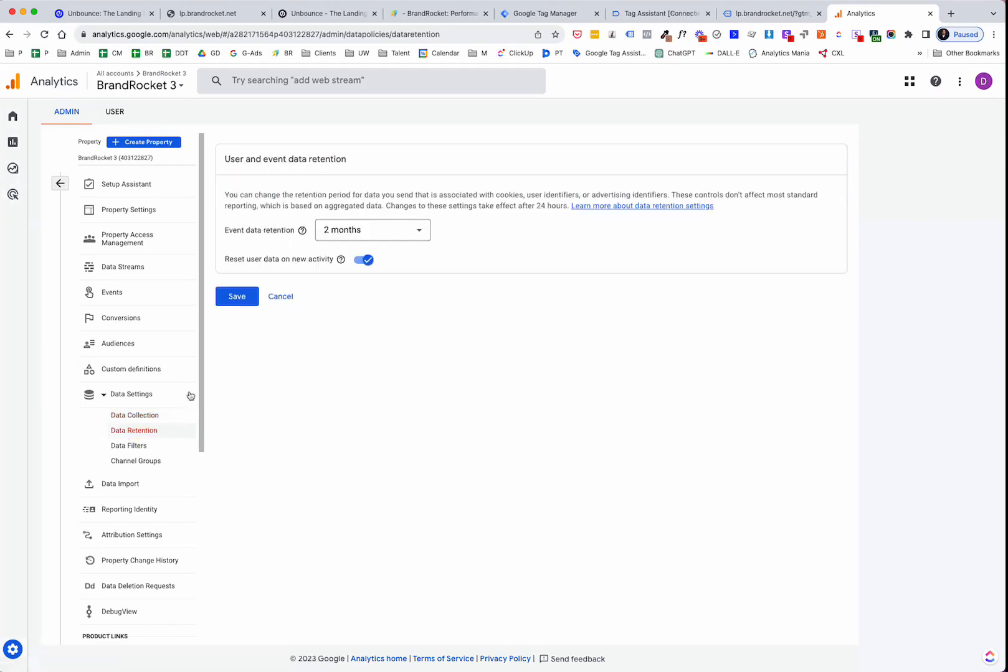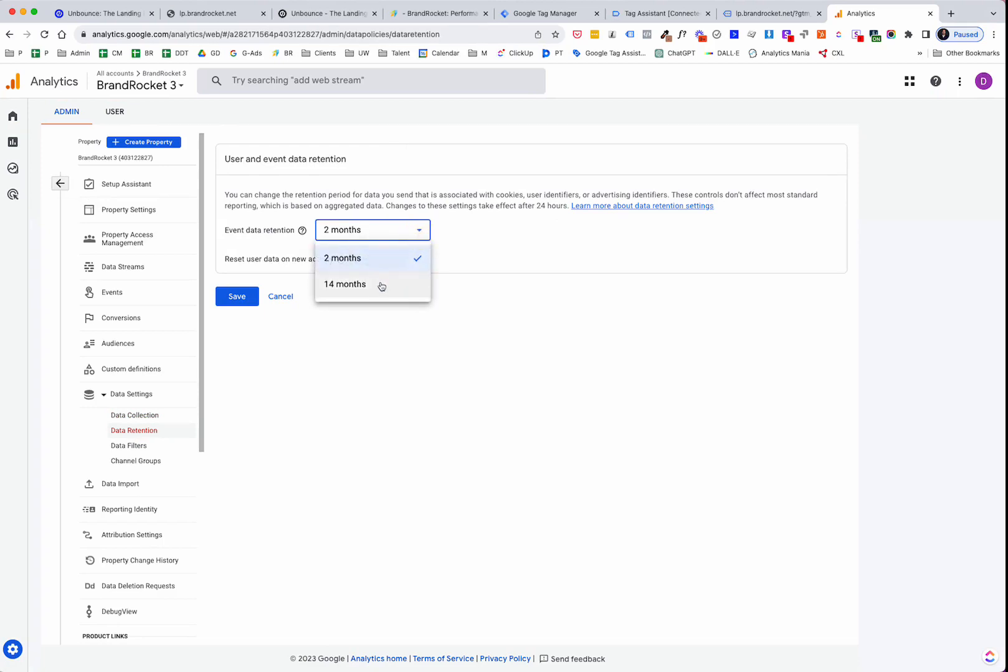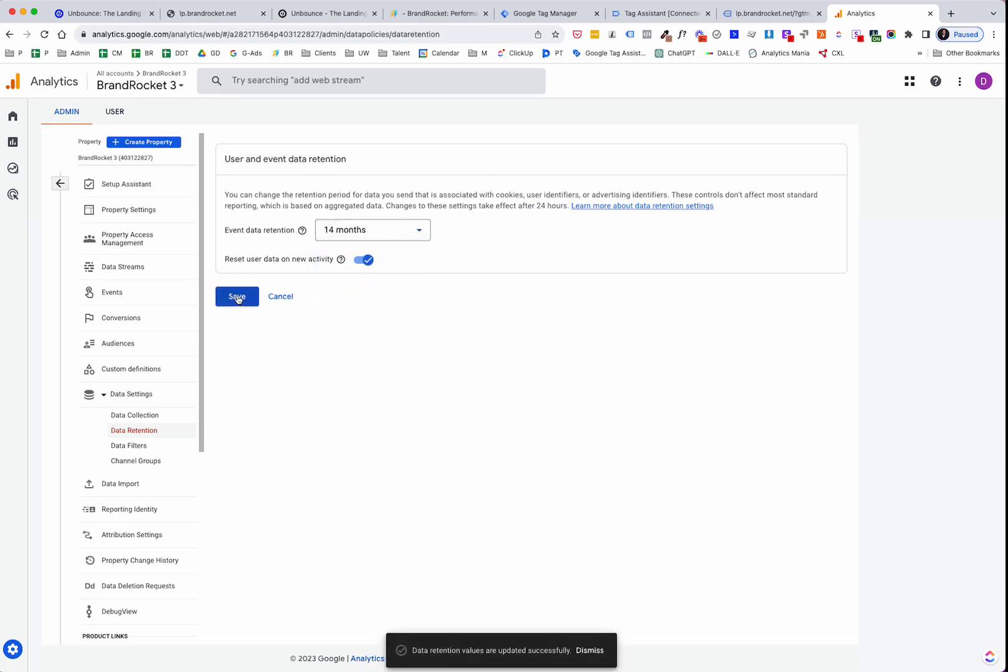And then on data retention, it defaults to two months. And this is for your custom reports, your standard reports. I can't remember what the length of time is. I think it might default to 14 on the standard reports. But for anything, any of the custom reports, it defaults to two. So you want to change that to 14 and then save that. So those are two changes that I would make right away.